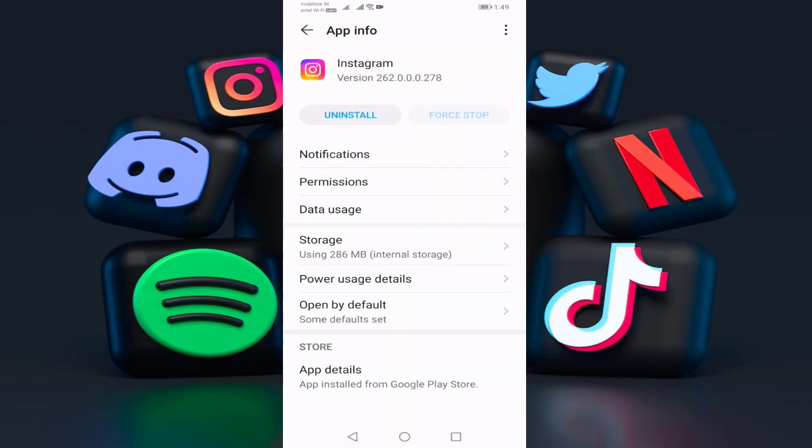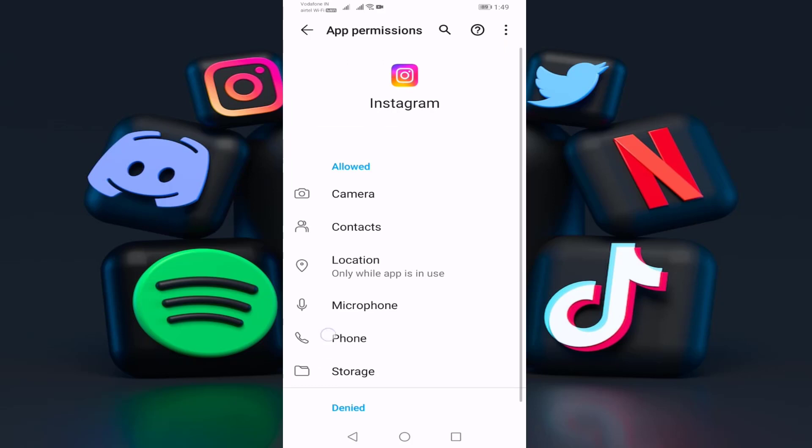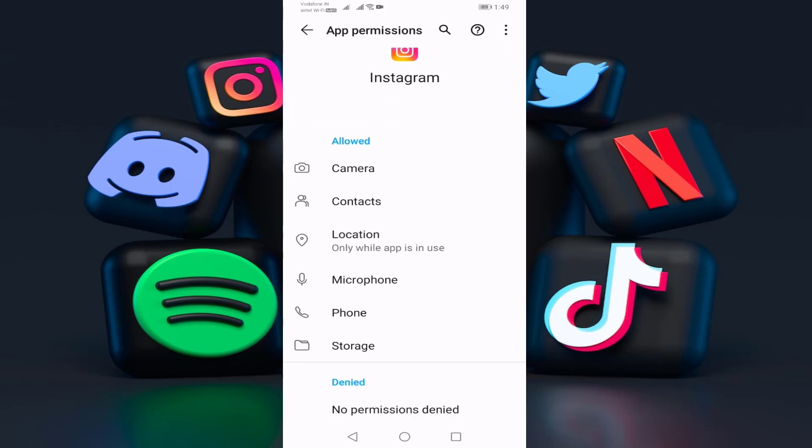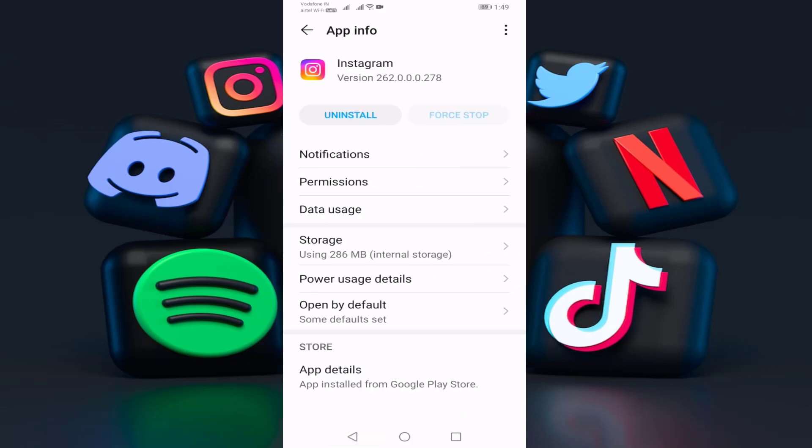Open your permissions. You should enable all permissions: camera, contacts, location, microphone, phone, and storage. Enable all these options, then go back.